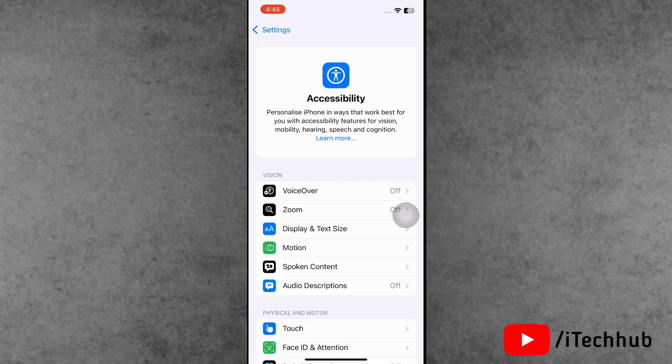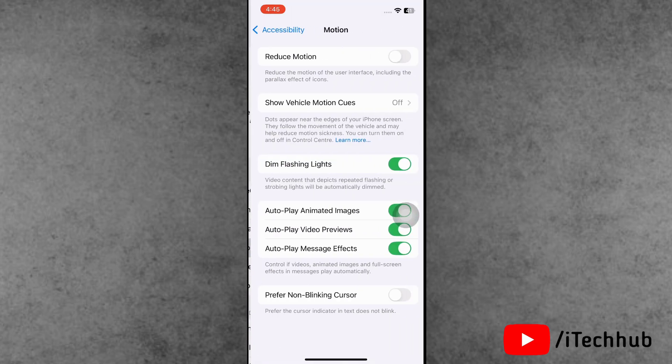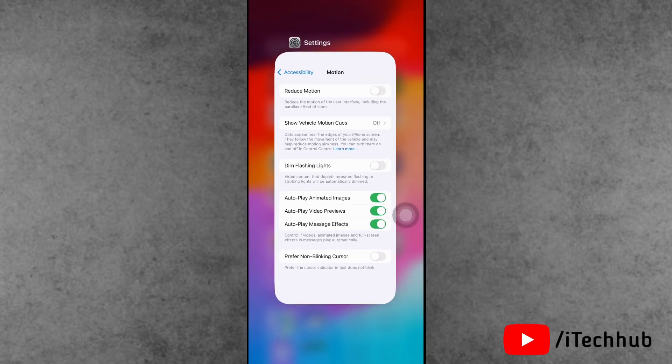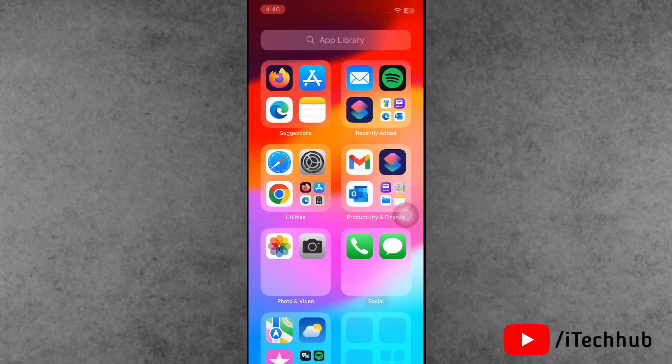Here, find out the Motion and simply tap on it. Inside the Motion, now dim flashing light option is turned on. Now please make sure to turn off these settings on your iPhone and iPad. This way you can easily fix your problem.